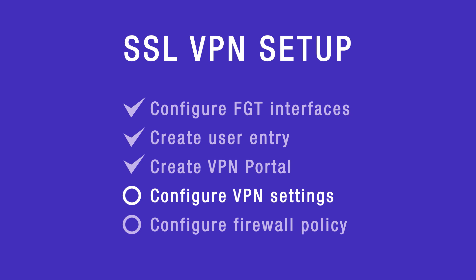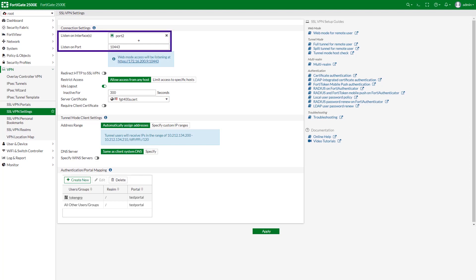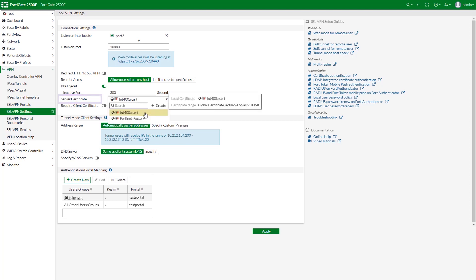Next, configure SSL VPN settings. Go to VPN, SSL VPN Settings. For listen on interfaces, select the internet facing interface of the FortiGate — in our case it's Port2. Set listen on port to 10443. Note that the IP address shown here is the internal IP address of the internet facing interface; the remote user will actually be using an external IP mapped to this one. Choose a certificate for the server certificate — the default is Fortinet Factory.